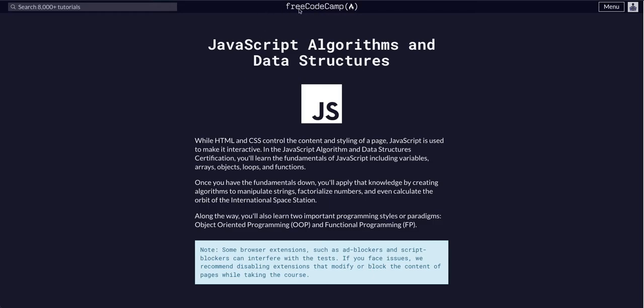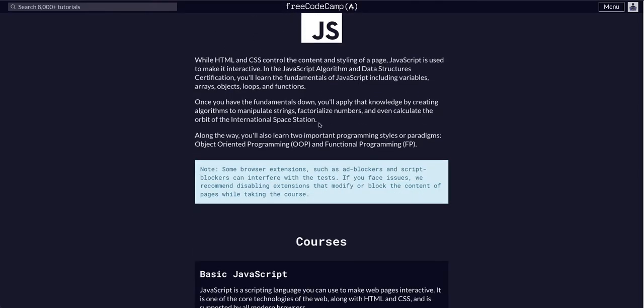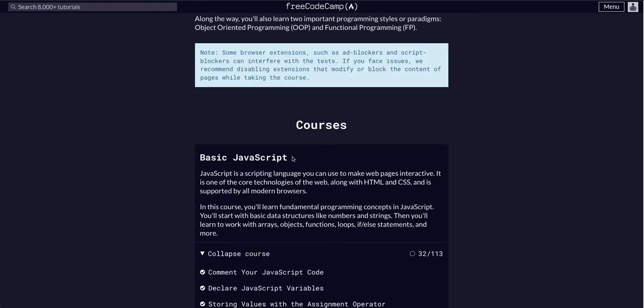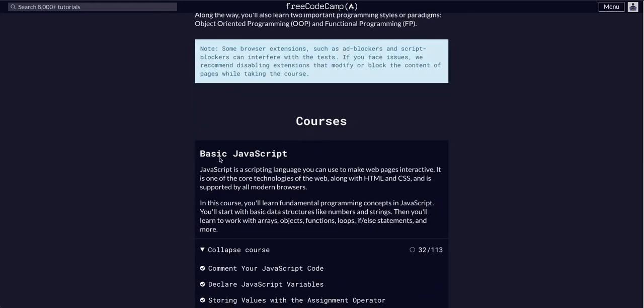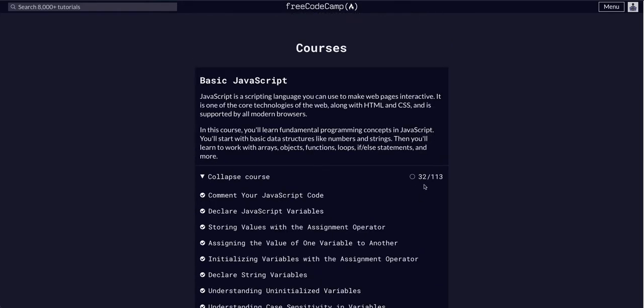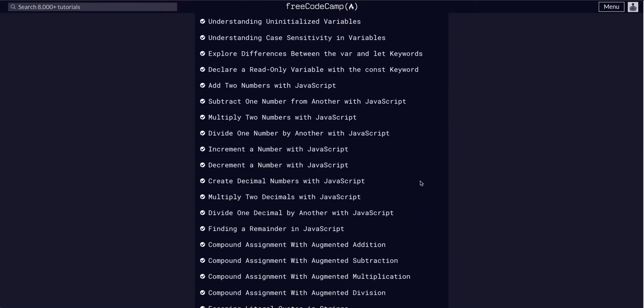We are going through FreeCodeCamp, JavaScript Algorithms and Data Structures module, and we are in the basic JavaScript course on challenge 32.